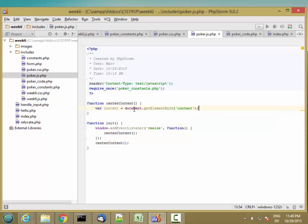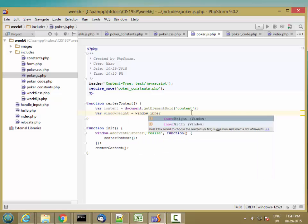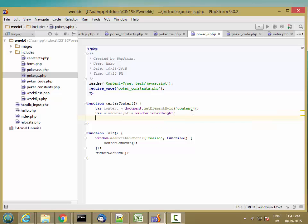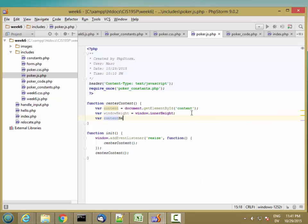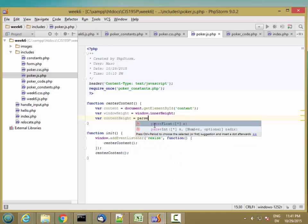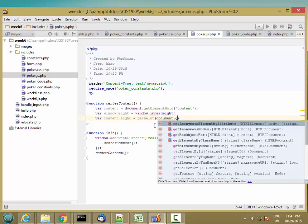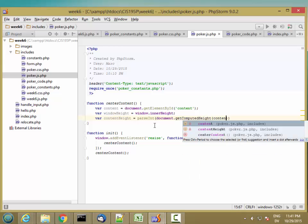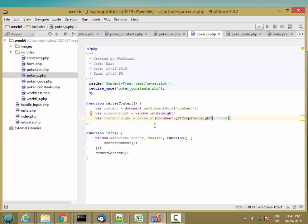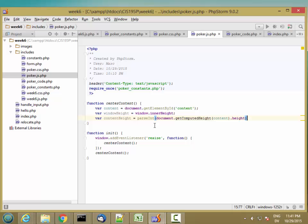I'll put id equals content there. And then let's get windowHeight equals window.innerHeight, and then contentHeight equals parseInt of document.getComputedHeight of content.height. And this is going to return like 500px or something like that, and so parseInt will get the number part of that.